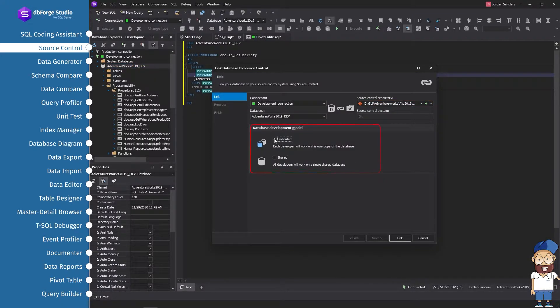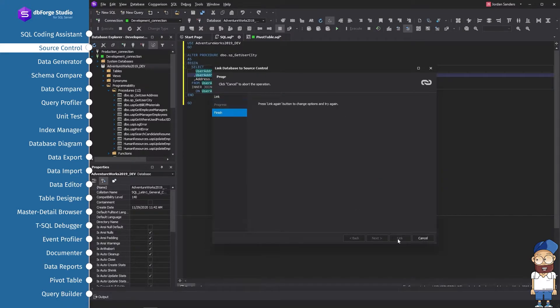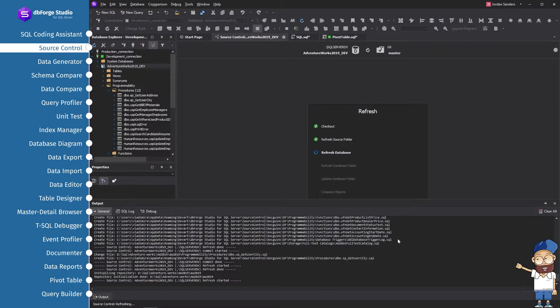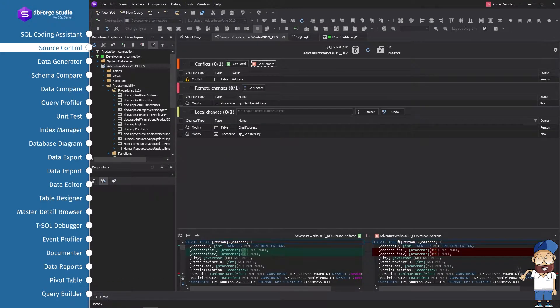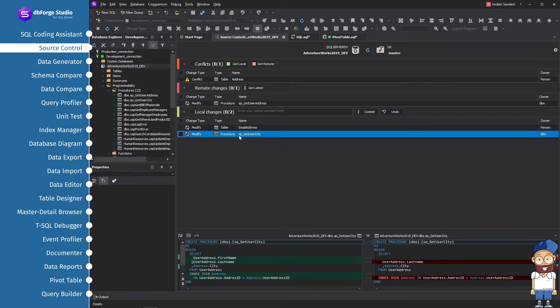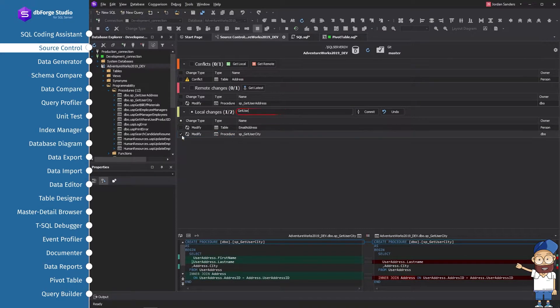The Source Control Manager shows all changes between your database and the version control repository. Review differences in the object script. Select your changes that were made previously in the database, comment the changes, and commit them.